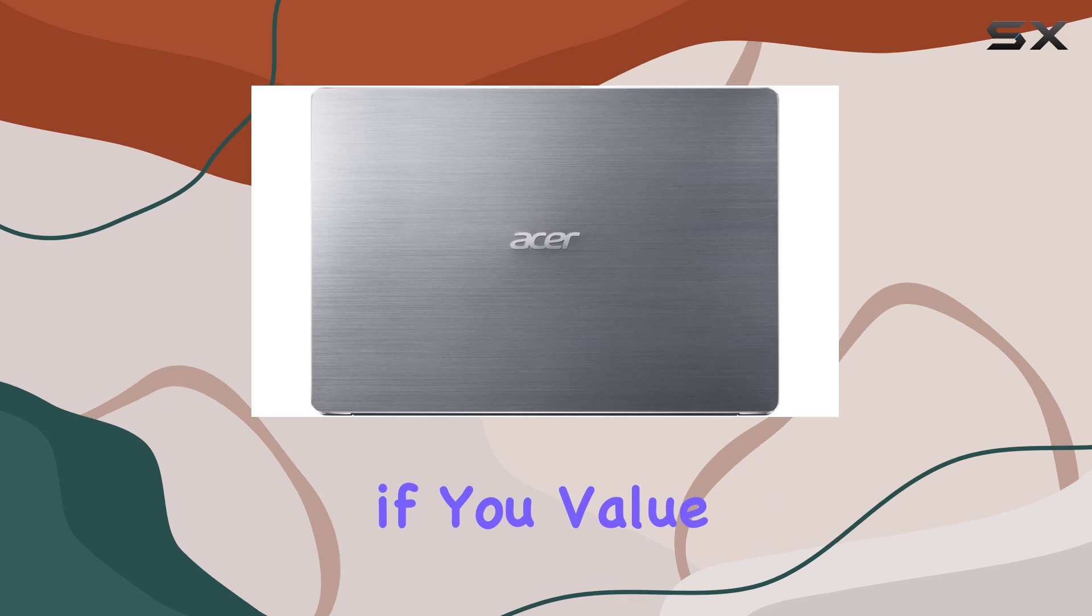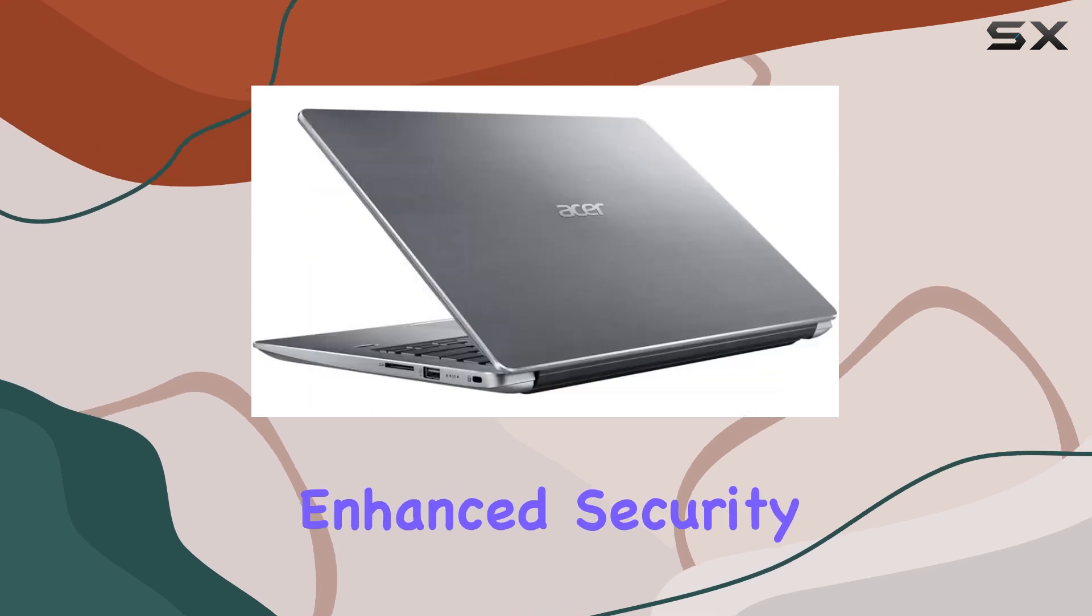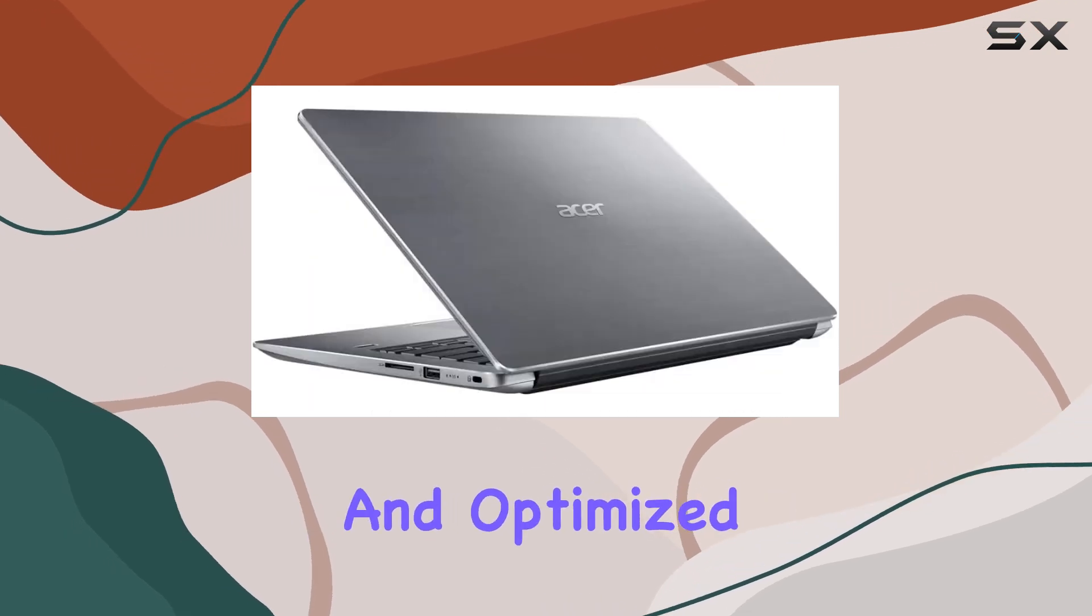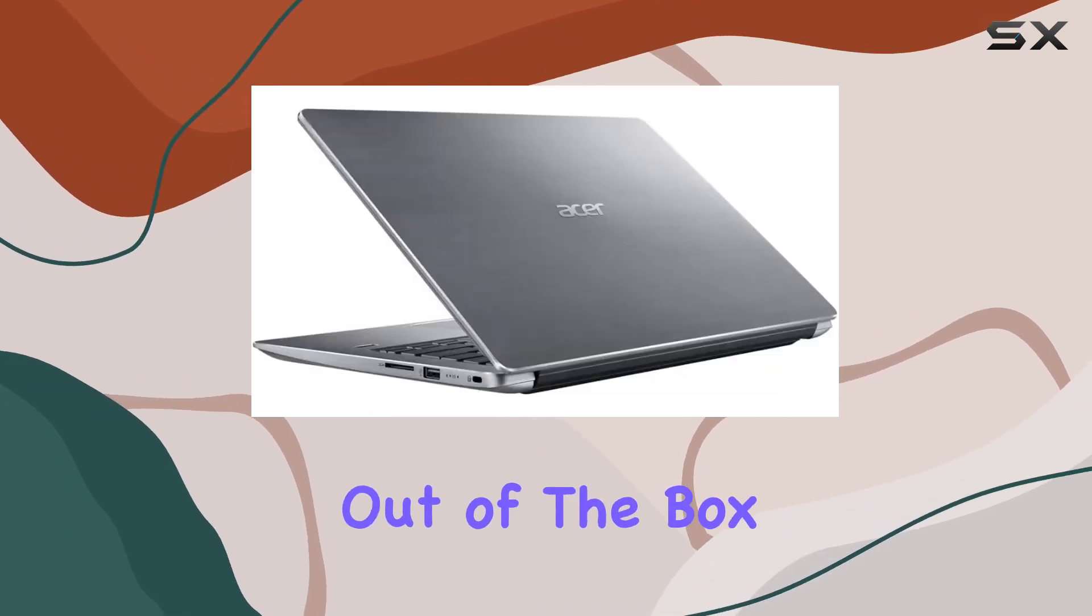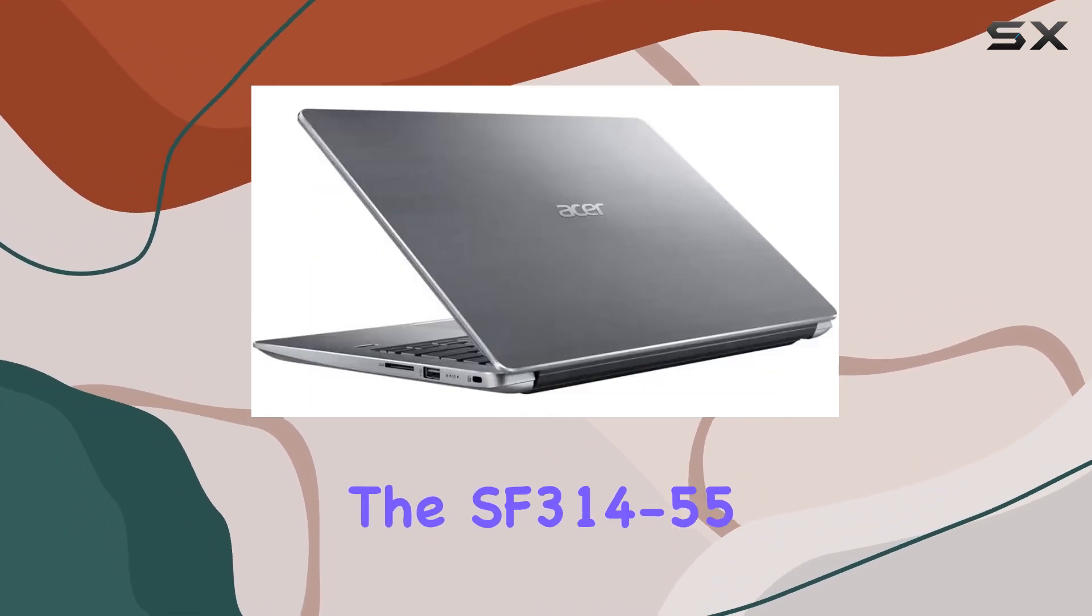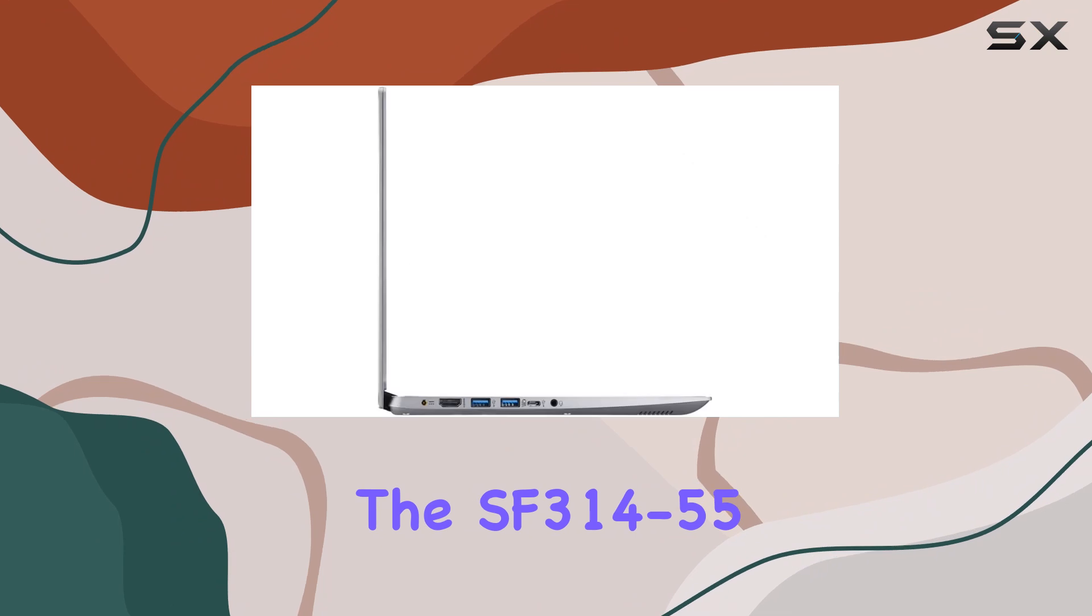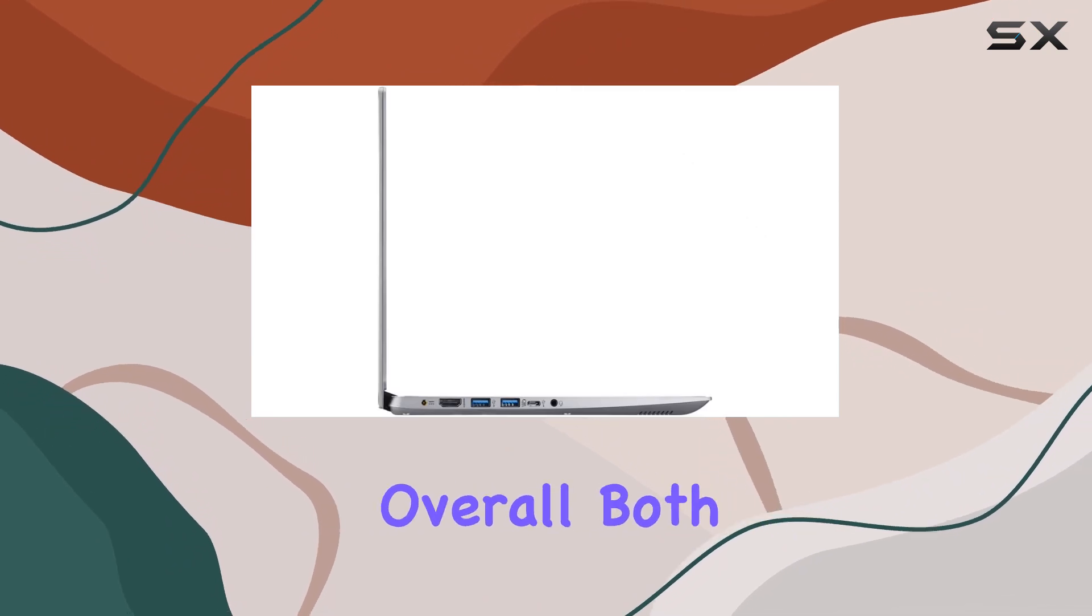However, if you value enhanced security and optimized performance out-of-the-box, the SF3 14-55 is worth considering.